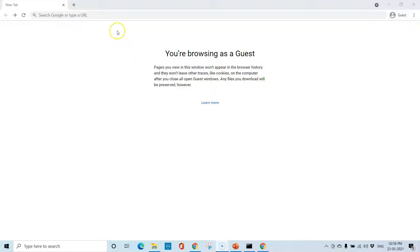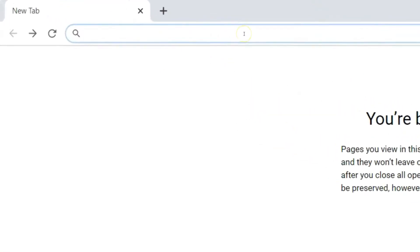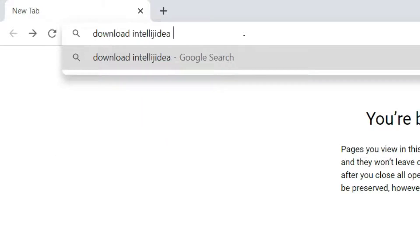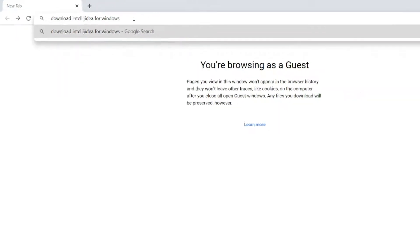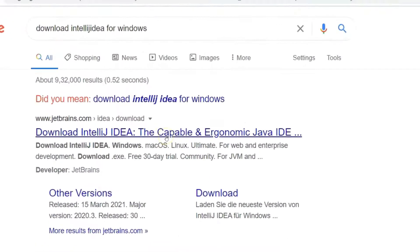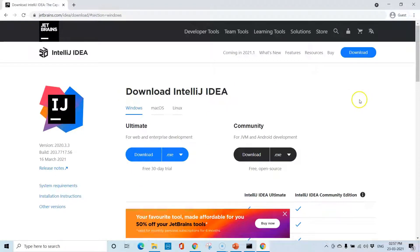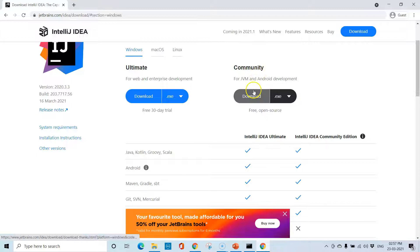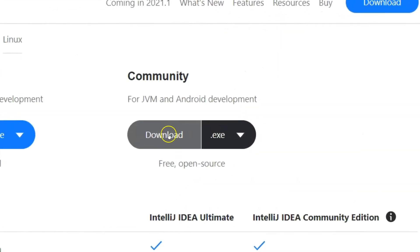Open up a browser of your choice and in the search bar type 'download IntelliJ IDEA for Windows'. Hit enter and click on the first link. You will land at the downloads page where you will see two options: the Ultimate version and the Community version. The Ultimate is the paid version and the Community version is the free, open source version. For this project we'll be using the Community version, so click on Download.